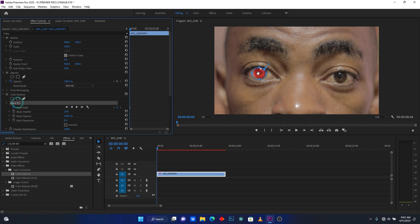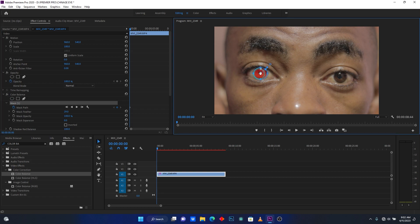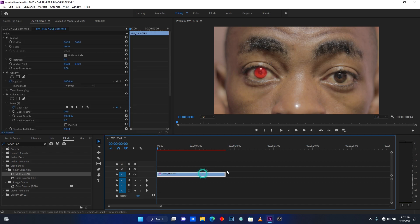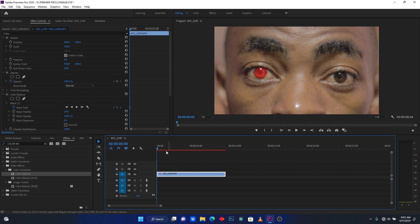I'm going to track where my eye will be moving. You have to click here to add some keyframes at the beginning of the clip, then click here on Track Selected Mask Forward.